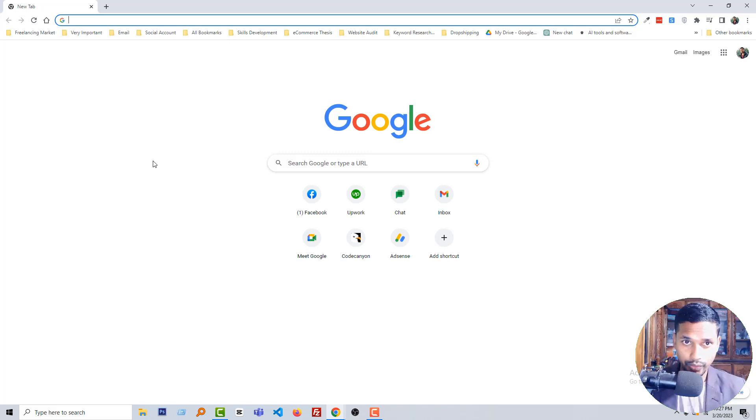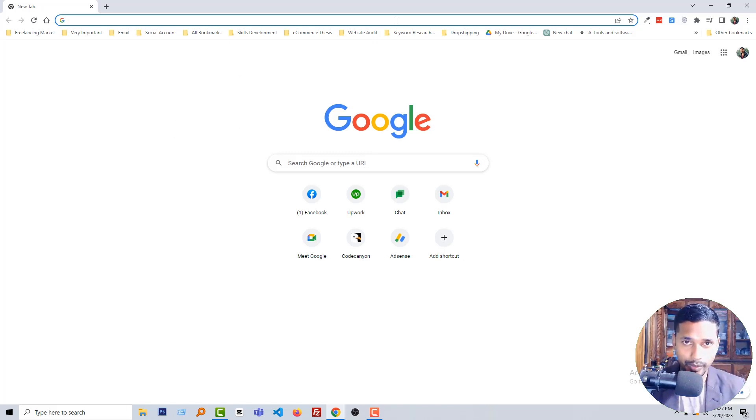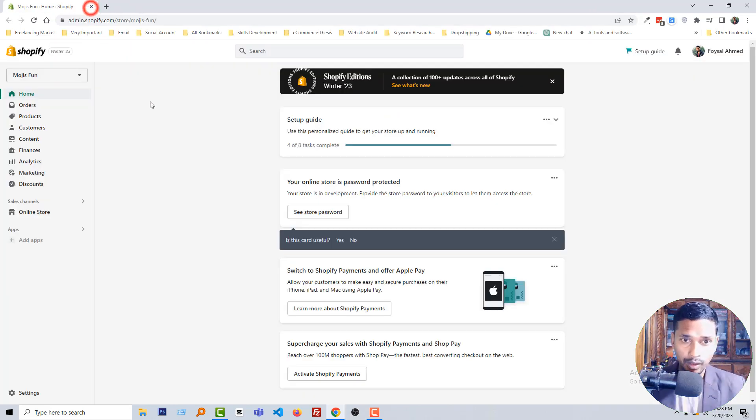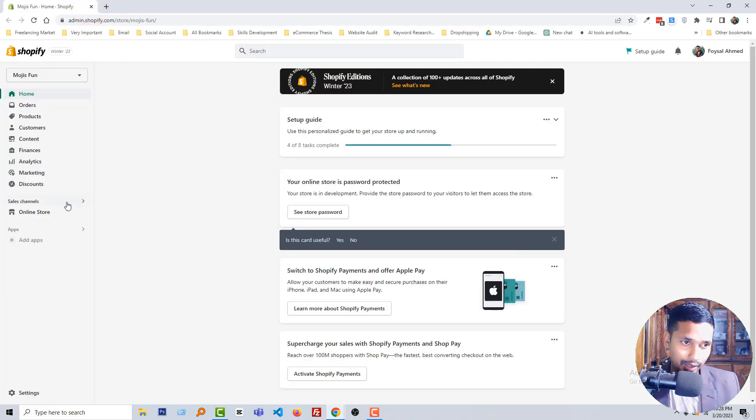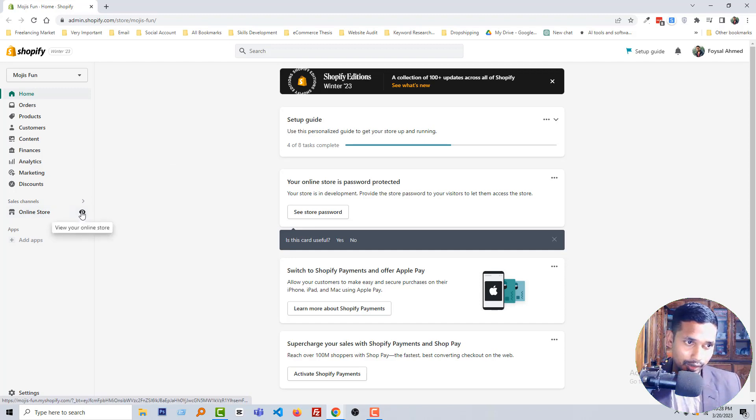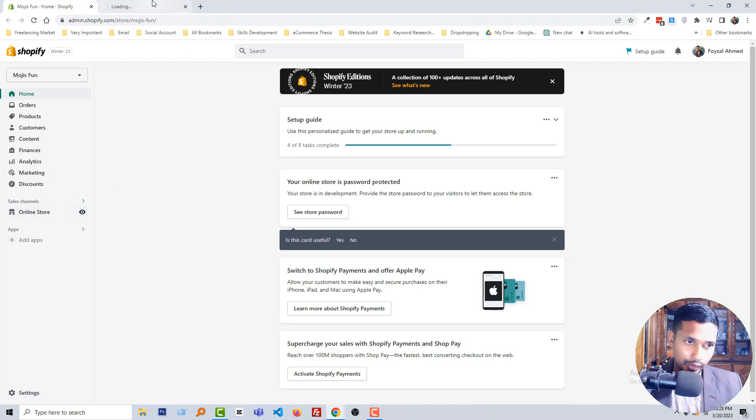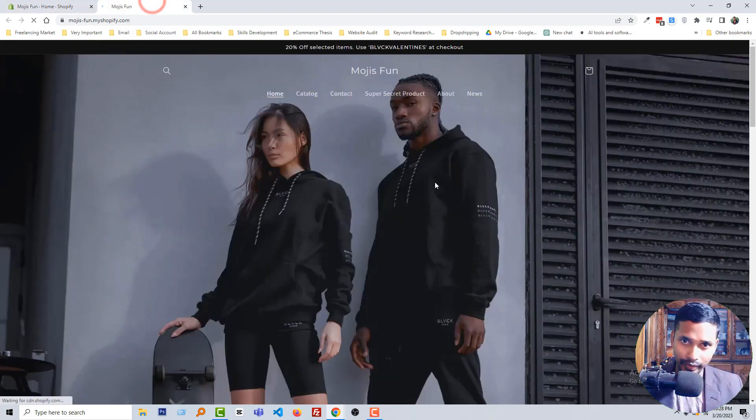To do this, first of all you have to log in to your Shopify admin panel. So I'm going to log in to my Shopify admin panel. I have logged in my Shopify admin panel and then going to my Shopify home page.